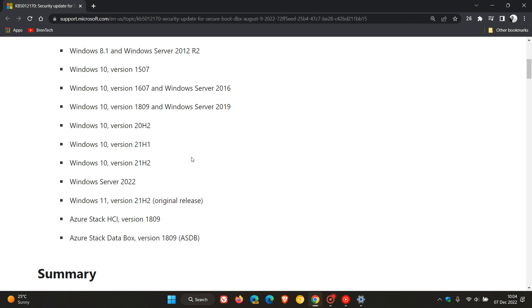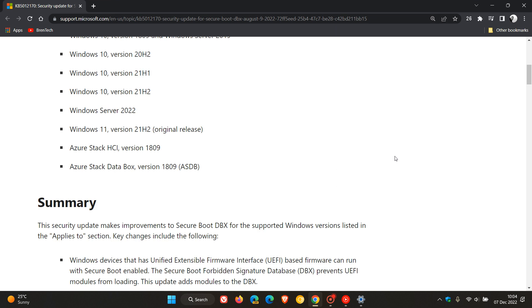So although I'm not seeing the update yet on my Windows 10 device, it will be rolling out for Windows 10 version 22H2. Here we get Windows Server 2022, Azure Stack HCI version 1809, and then Azure Stack Data Box version 1809.